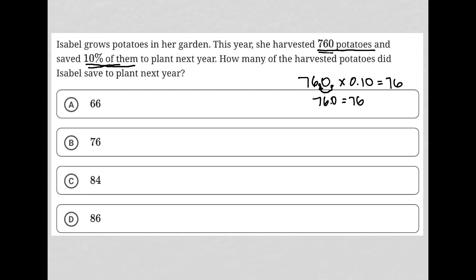So 76 represents the 10% of the plants that she's saving for next year. How many of the harvested potatoes did Isabel save to plant next year? That answer is 76, so the correct answer is choice B.